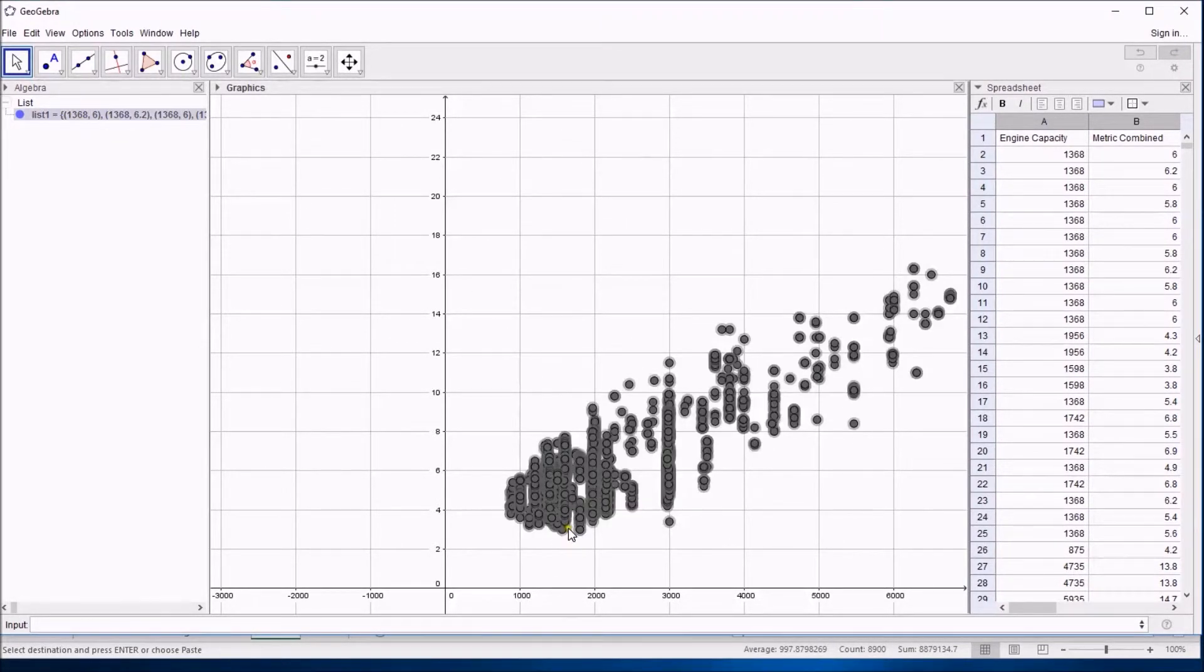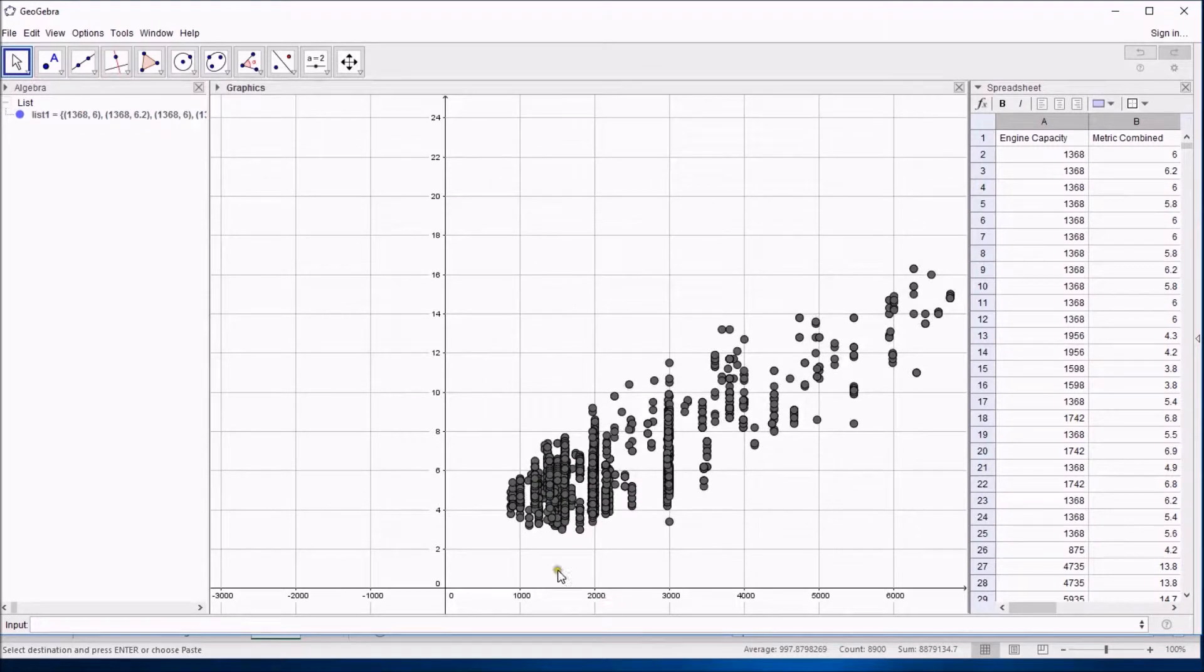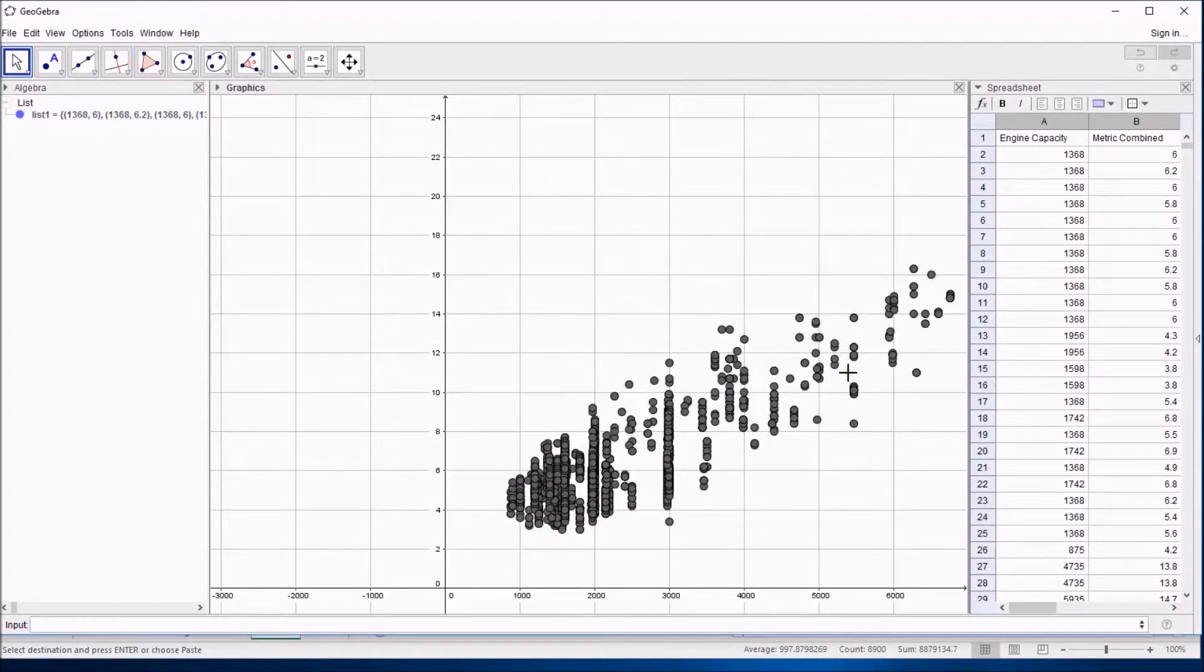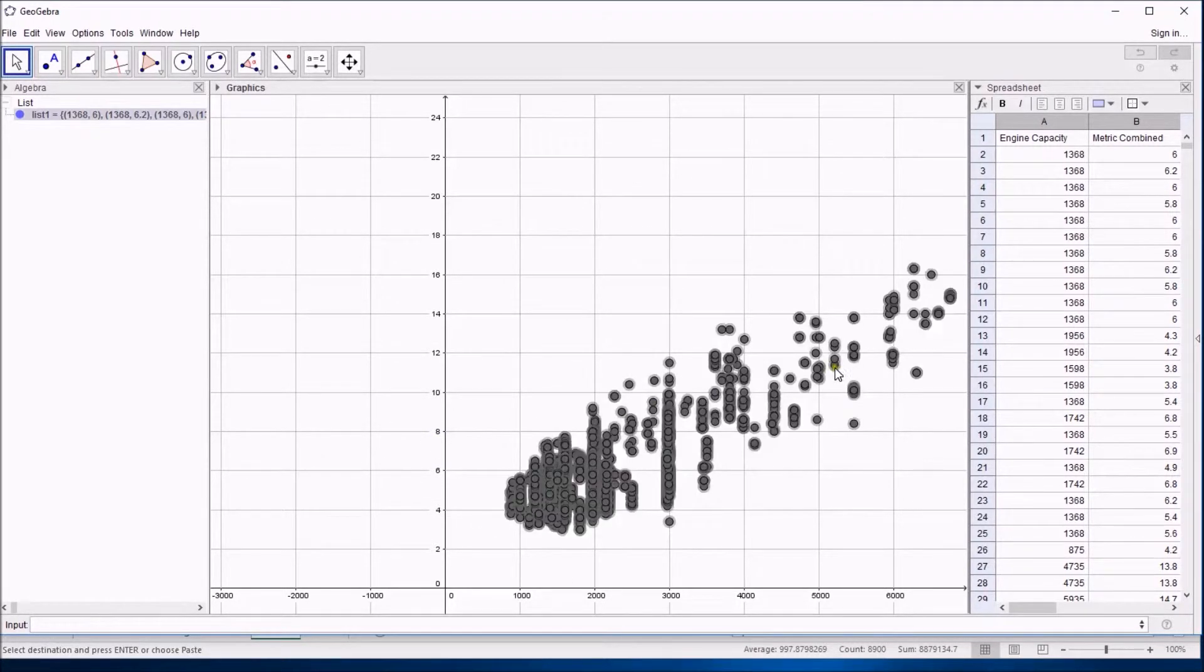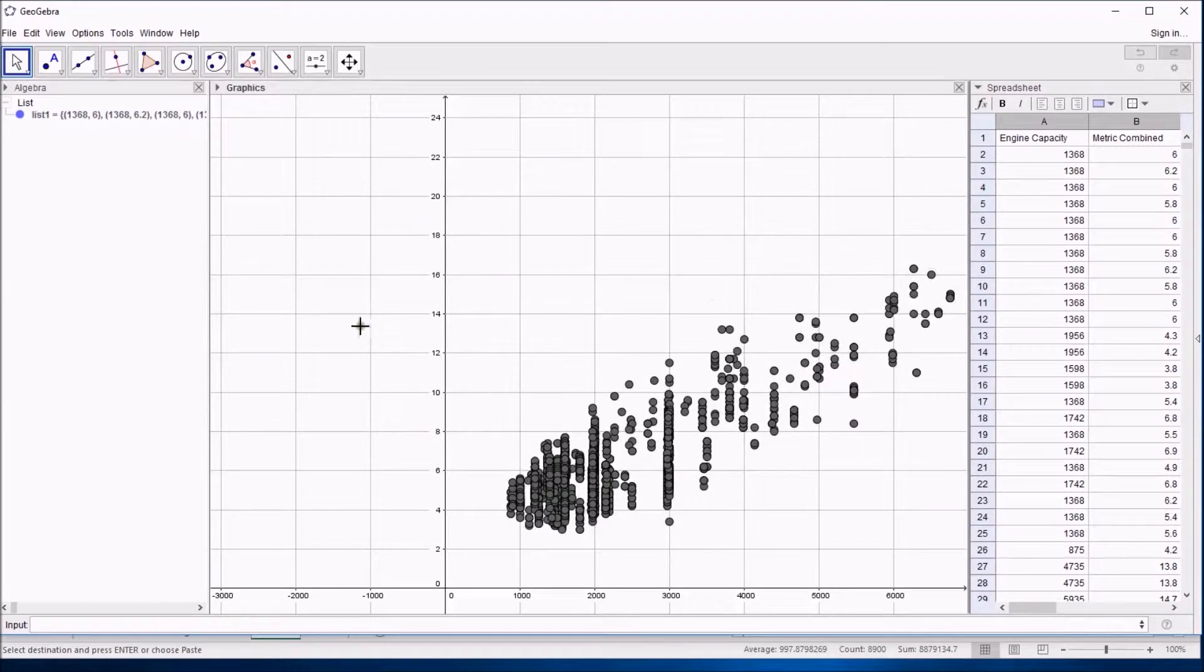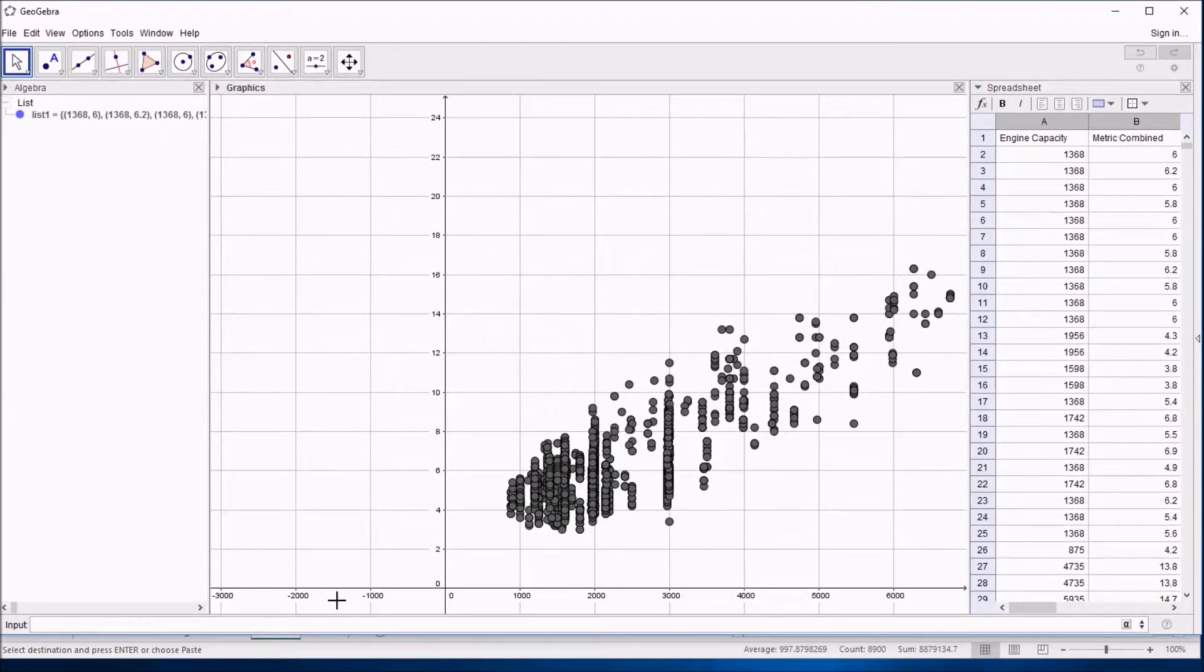But this is meant to be a video about sampling, so we're going to take a sample of this. Instead of having 4,000 odd bits of data, let's say only 20.